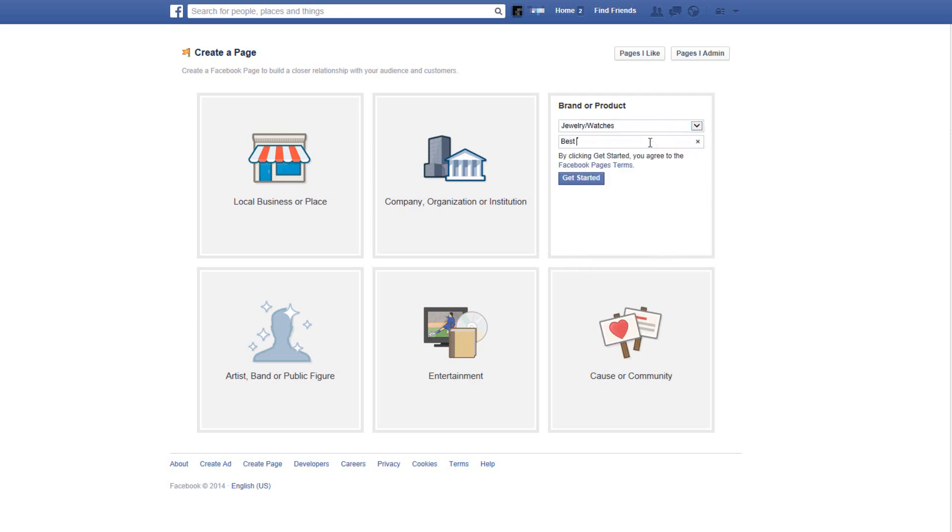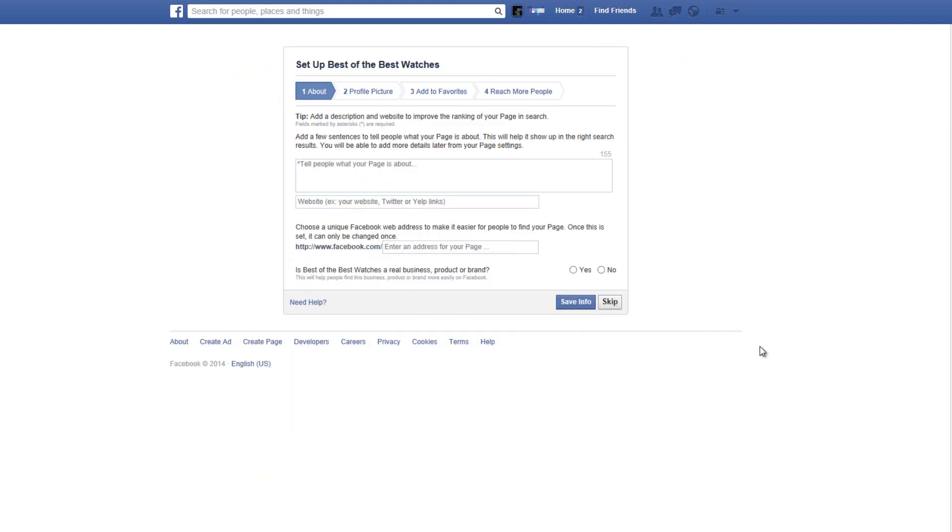And let's choose a name for our page. If you're not sure about the name of your page don't worry, you can always change it later. Now after reading Facebook's page terms click on get started.